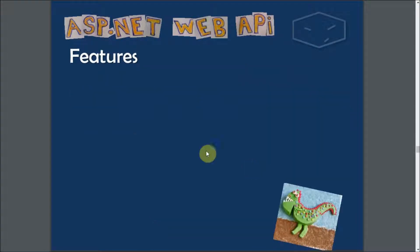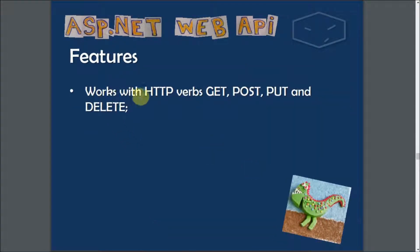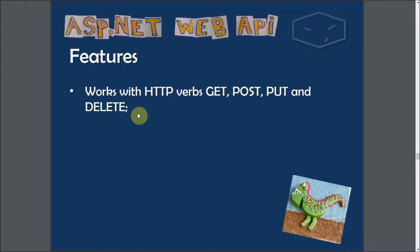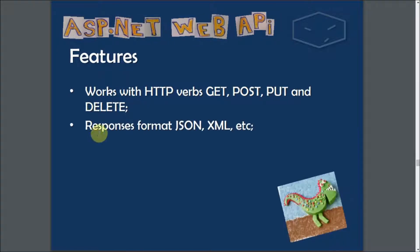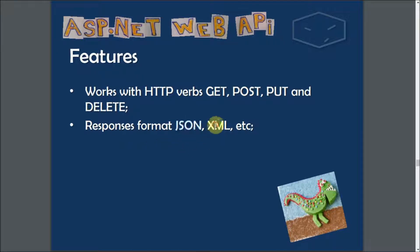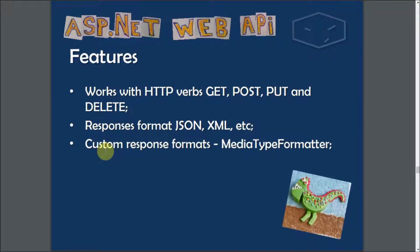And about its features, you can work with HTTP verbs: GET, POST, PUT, and DELETE. So with this you can create, read, update, and delete data. CRUD.